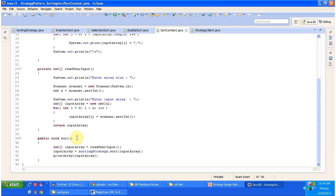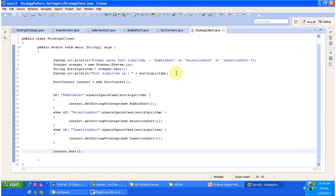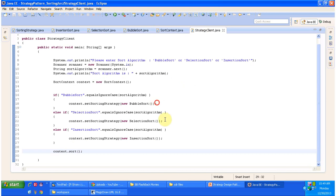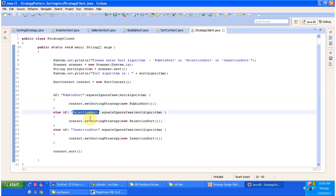Then the client has to call the sort method to sort the input array. The next class is strategy client. Here what I am doing is getting input from the user whether they want to sort the input array using bubble sort, selection sort, or insertion sort. Once it is decided, I am setting the strategy in the context — if it is bubble sort I am setting bubble sort strategy, if it is selection sort I am setting selection sort strategy, and if the user chooses insertion sort I am setting insertion sort strategy in the context.